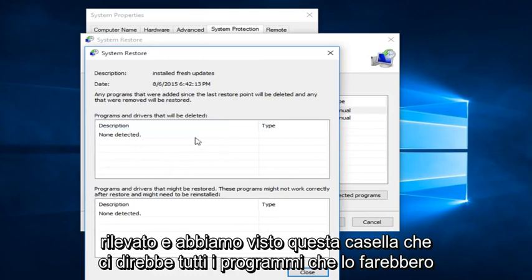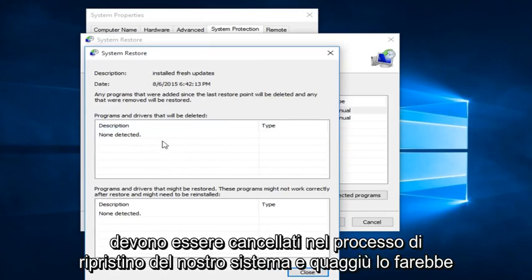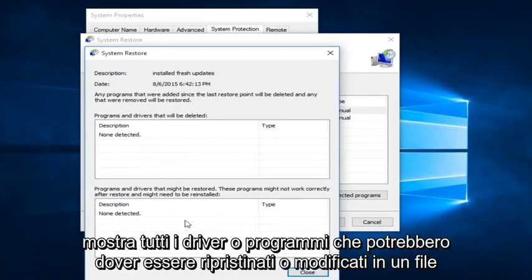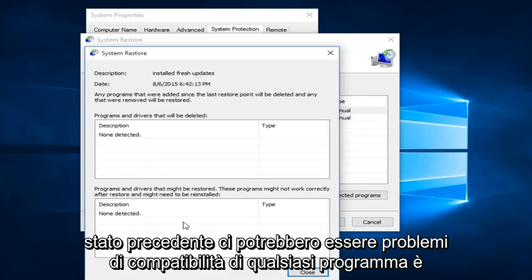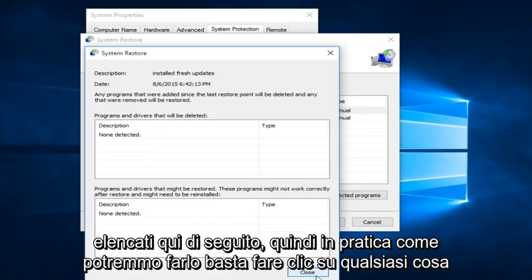And we would see in this box, it would tell us any programs that would have to be deleted in the process of restoring our system. And down here, it would show any drivers or programs that might have to be restored or modified to an earlier state. There could be compatibility issues of any programs listed down here.